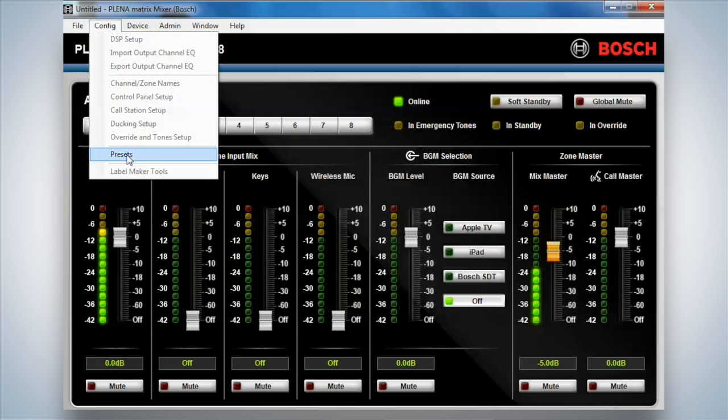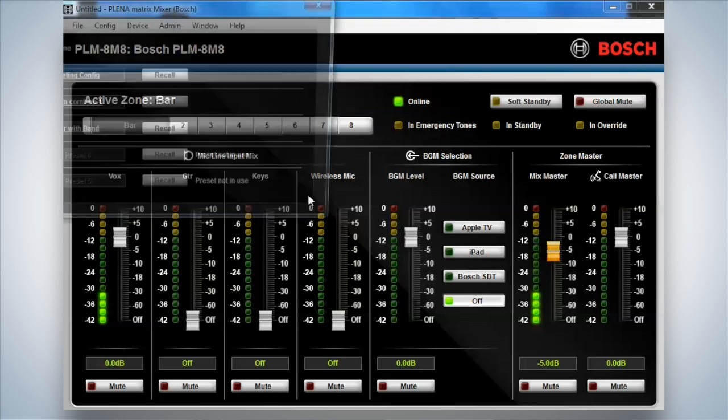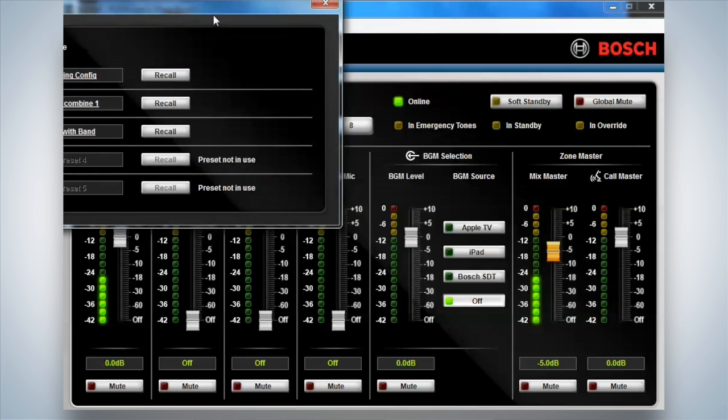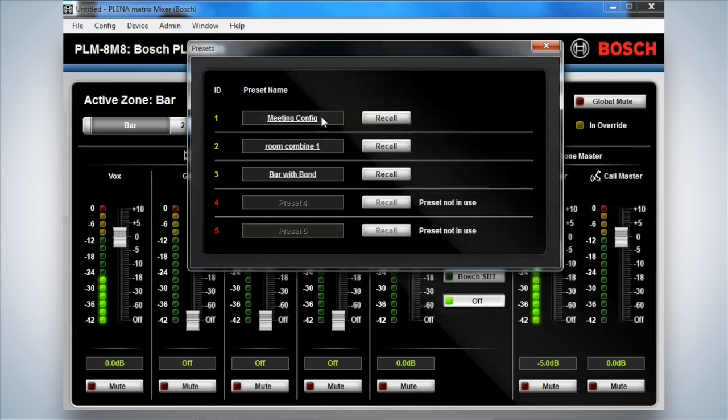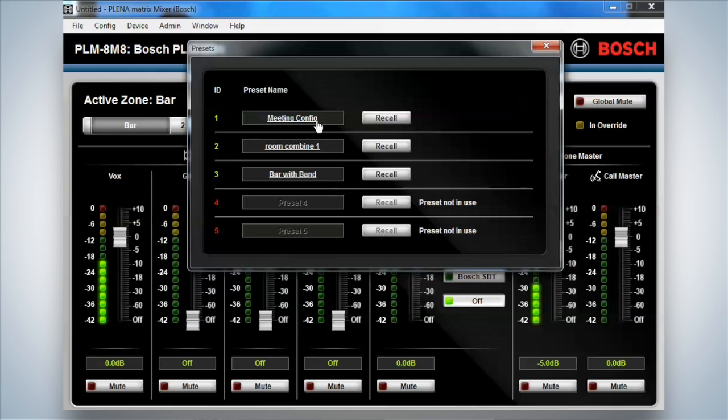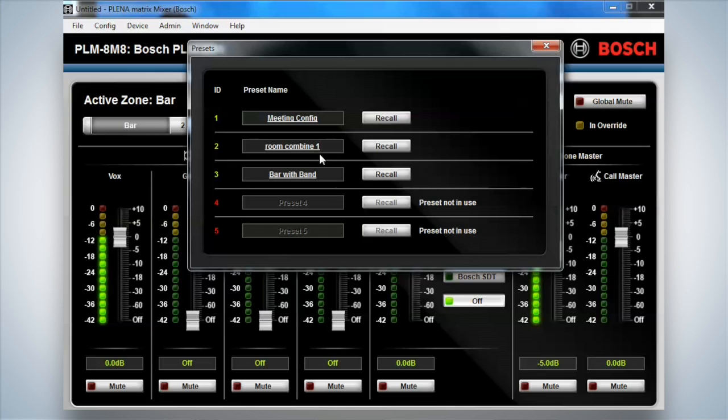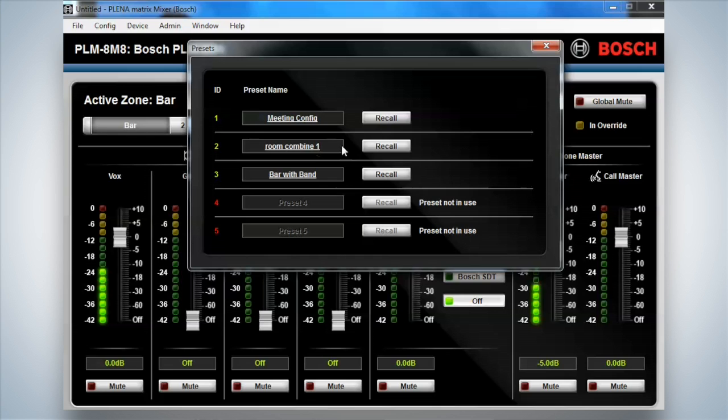But I can actually go to this preset area. Now, within the preset area, I can actually recall different settings within the system. So I could actually click recall for a different configuration of the eight zones. Whether I've combined rooms or set up, you know, different things within the bar for a band or something like that, or a jazz trio or something. Those things, if there's a regular act, I could actually, as a user, I don't need to have much knowledge of the system to be able to recall different scenes or scenarios or presets within the system.